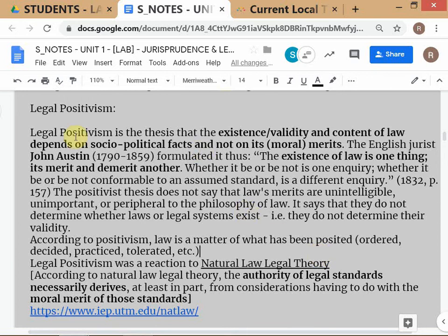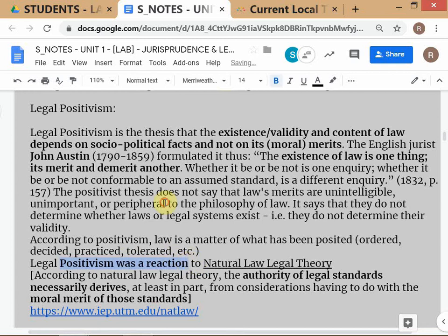So how did positivism emerge? John Austin came into this debate and said that the existence and validity of a law depends on socio-political facts and not on its moral merits. Applied to the CAA controversy: John Austin would say CAA is valid unless the Supreme Court decides it's not constitutional, because it has been passed by both houses of parliament and signed by the president.